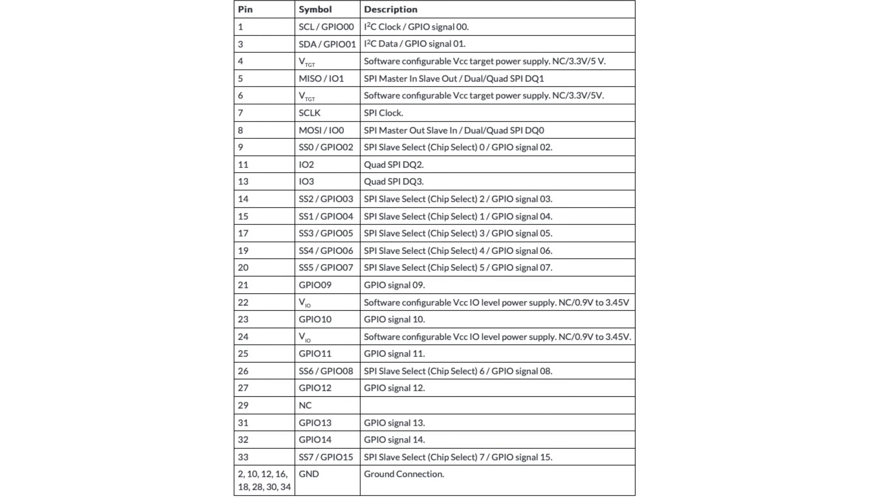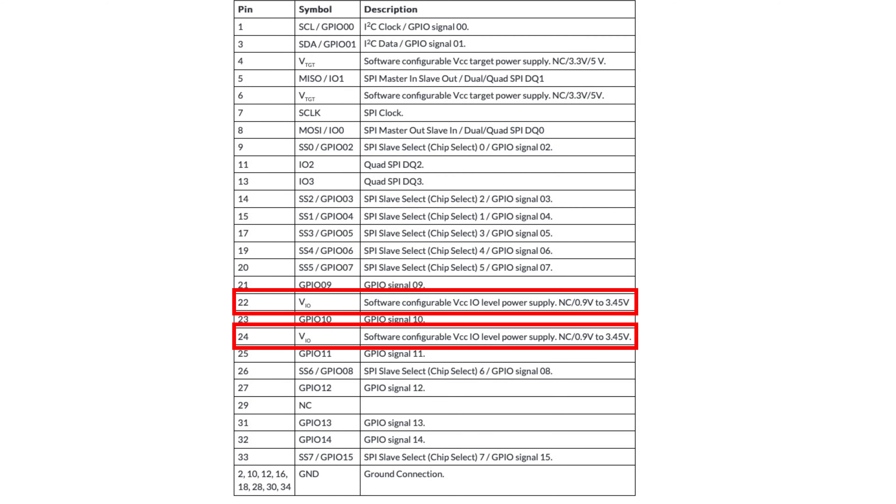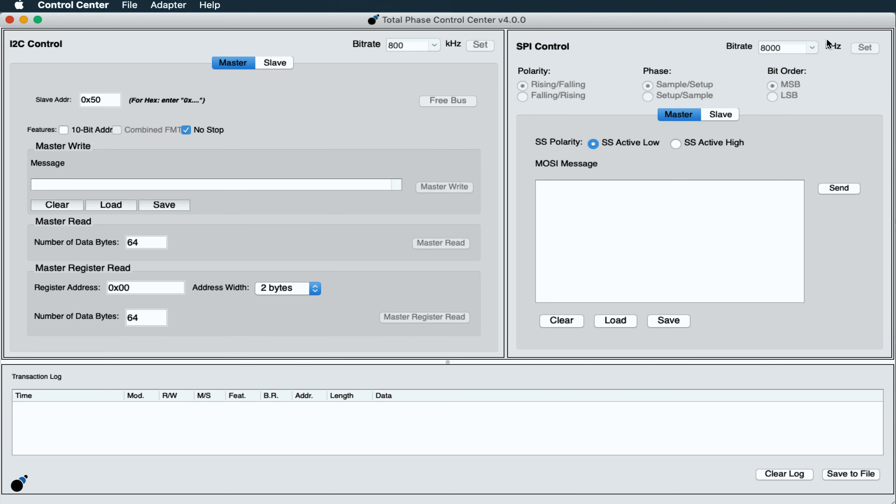The Promira Serial Platform is capable of shifting the I2C and SPI signal's logical level, and the I.O. power signals, pins 22 and 24, from 0.9 volts to 3.3 volts.